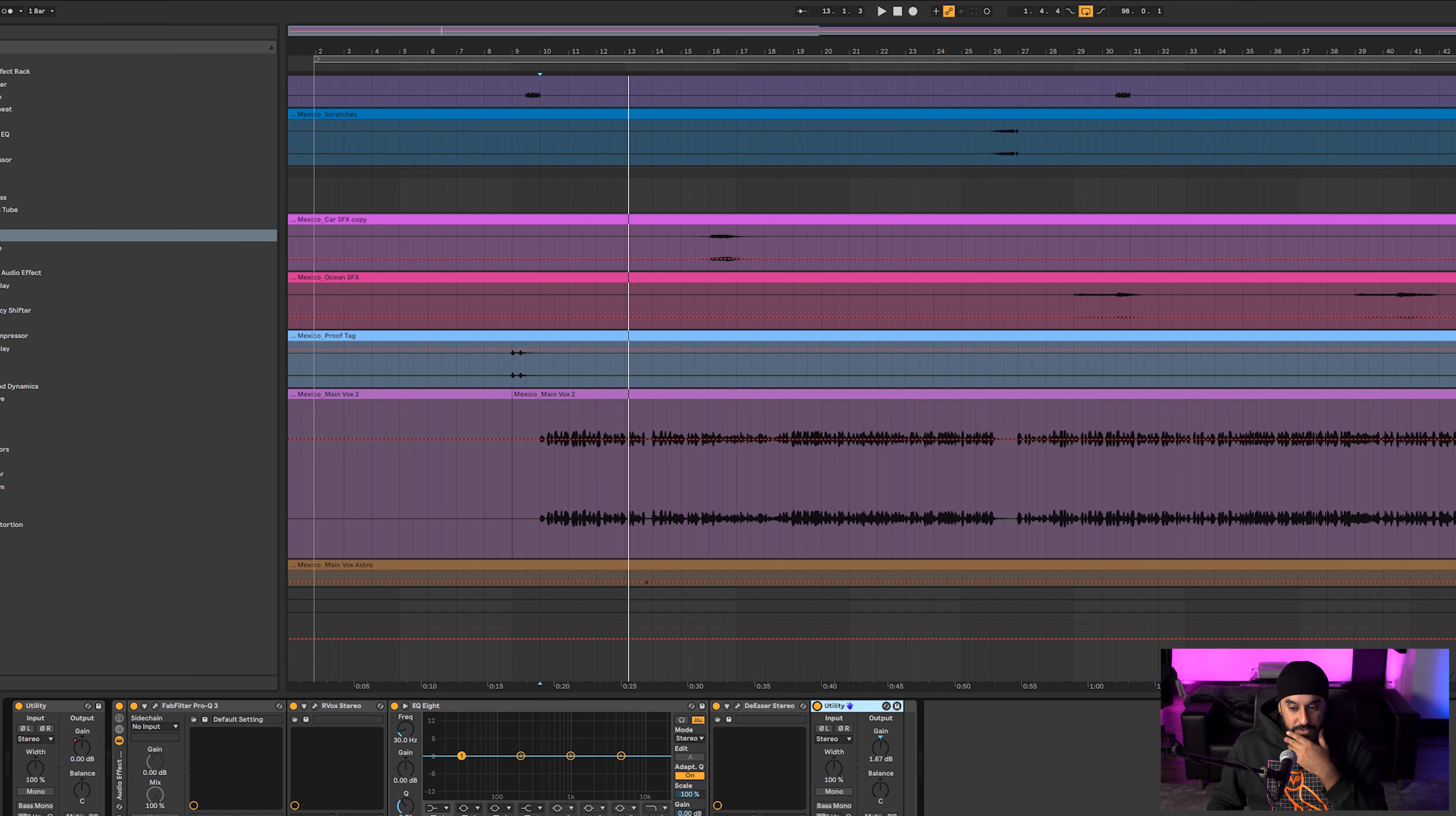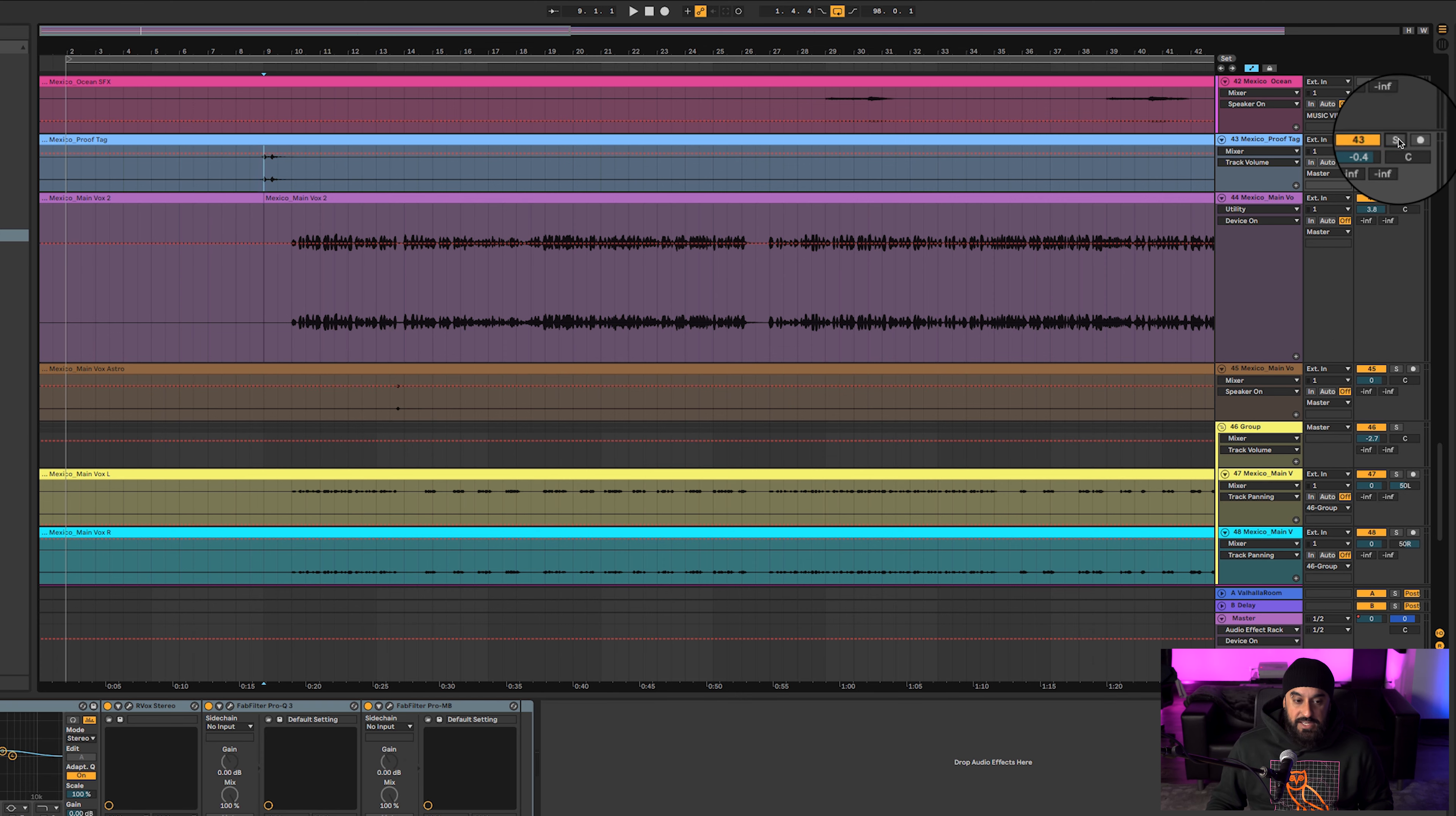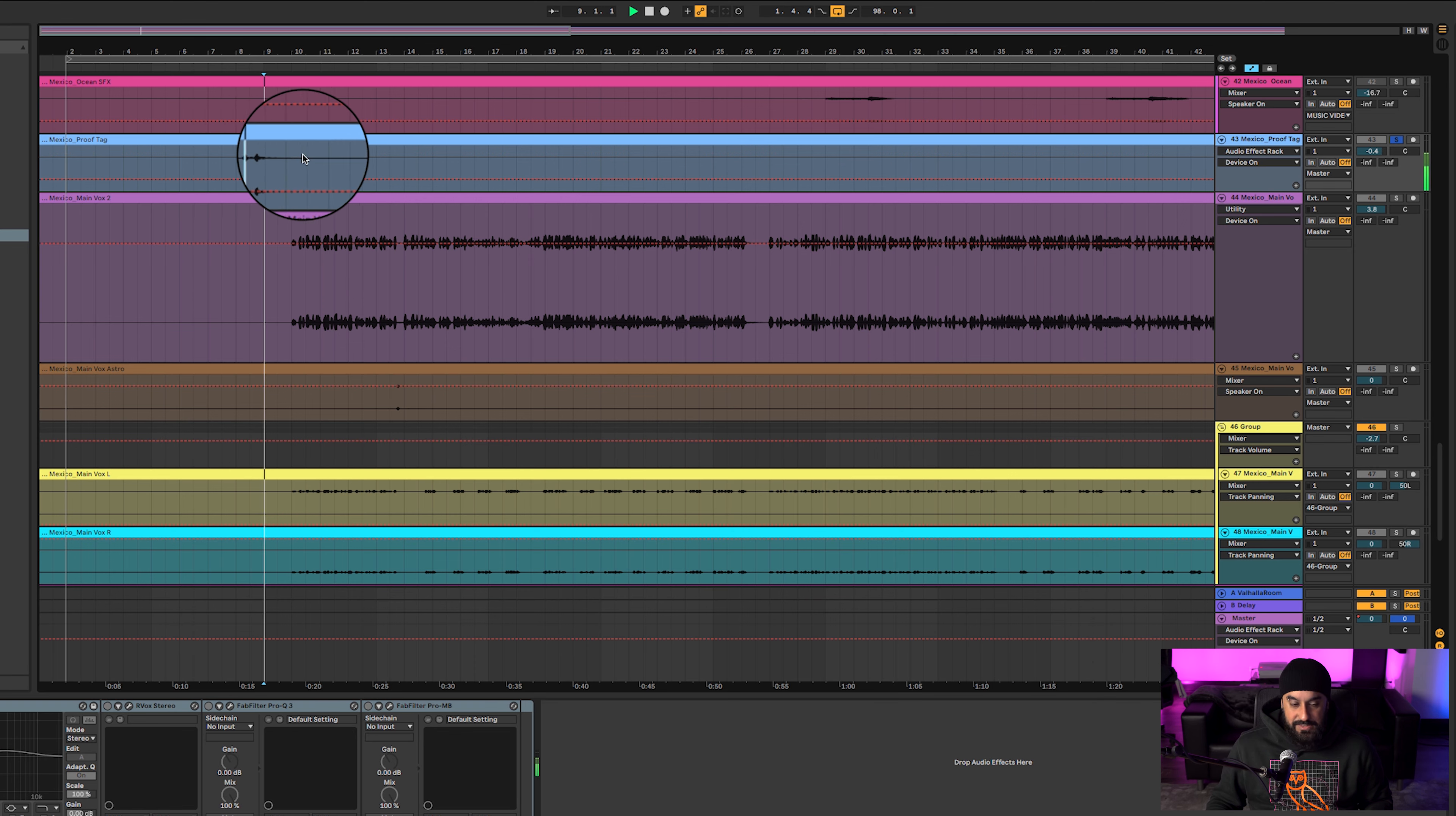And that is it. And then I just bumped this back up just so it sounds really nice, kind of like a makeup gain if you want to say. After that, oh I didn't even talk about Proof's tag.